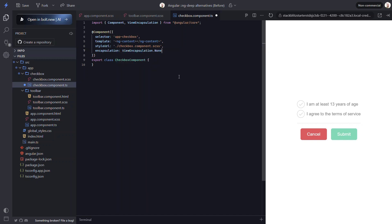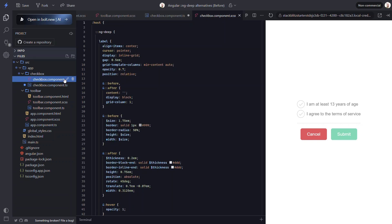This means that the styles in this component will now be added unscoped. Essentially, they're applied just like the global styles. So we have to take extra care when doing this. Also, it means we need to make a few changes to our styles.